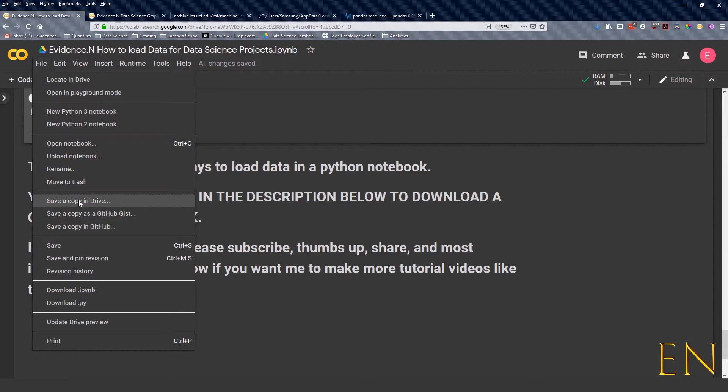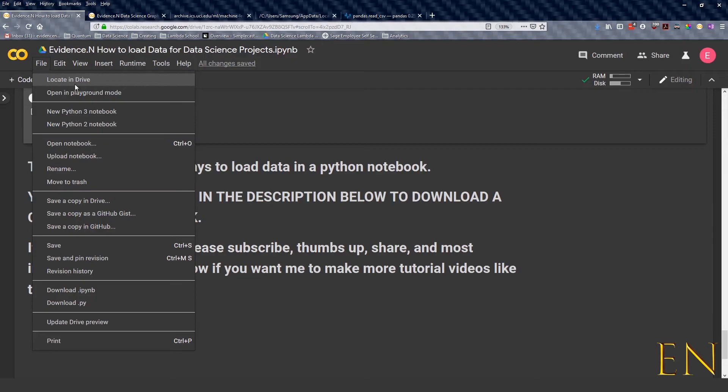Save a copy in Drive. That's how you get your own copy. Once you get your own copy you can edit it, and you can always click Locate in Drive to find where your file is. If you just want the Python version of this, you can do Download .ipynb and you can download just the Python version of this notebook.